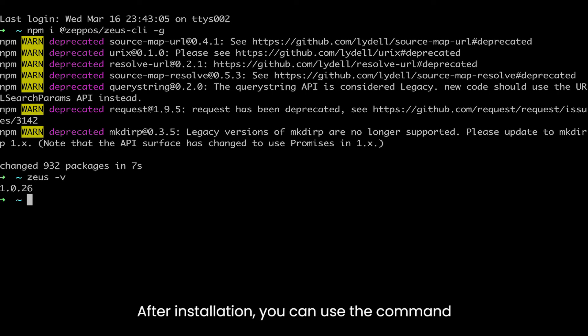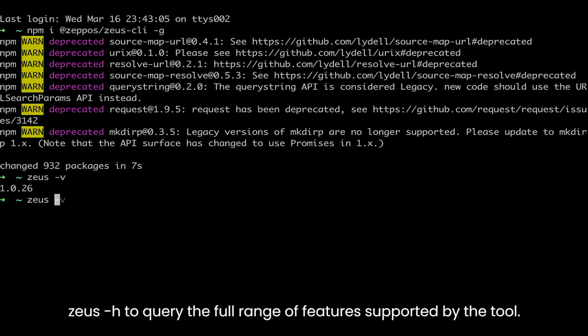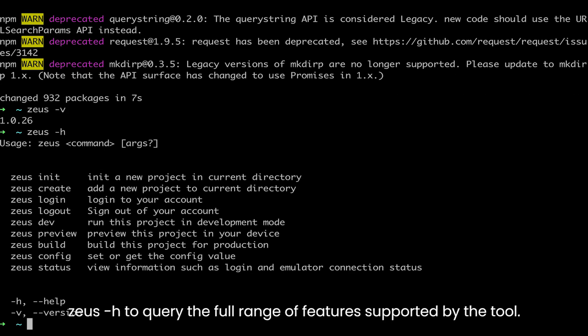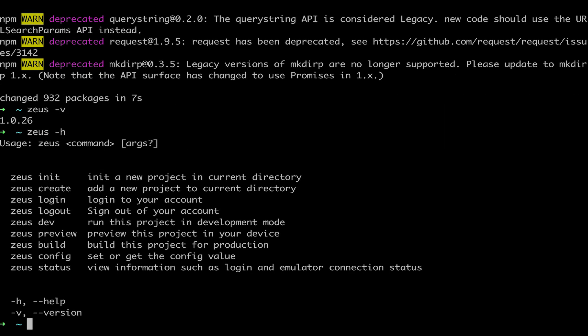After installation, you can use the command zeus -h to query the full range of features supported by the tool. It's very convenient.